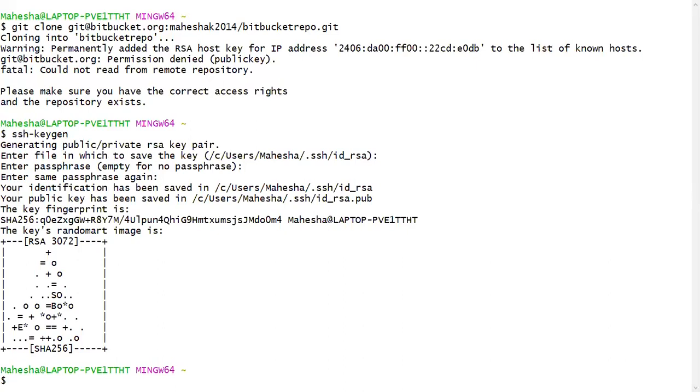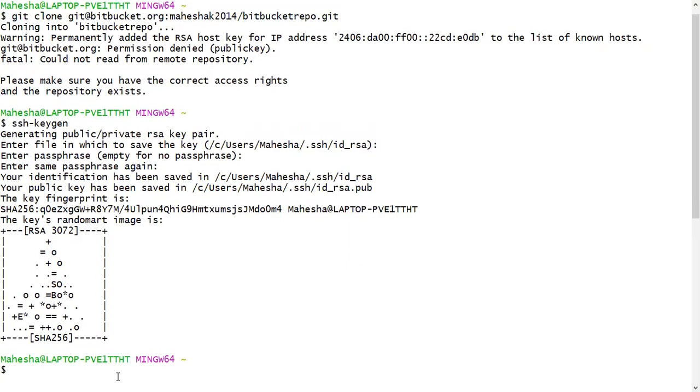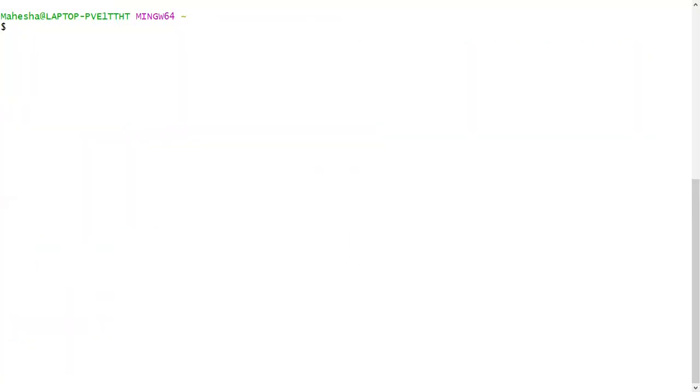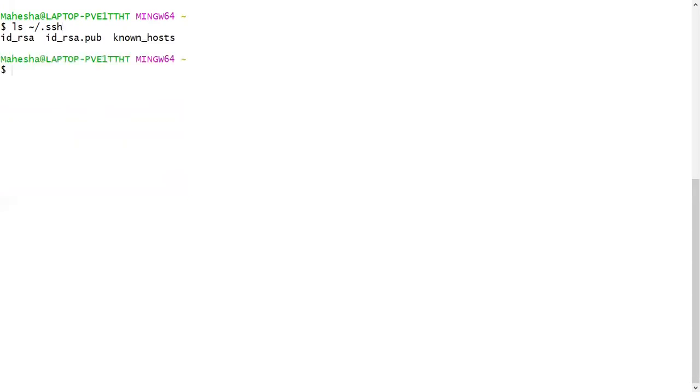So to list those private key and the public key, we have a command. I just clear the window. To list the files, command is ls tilde backslash dot ssh. Press on enter, here you can see two files has been generated. One is private key and this is public key.